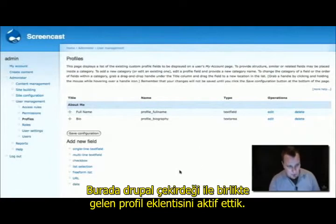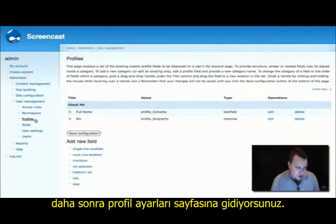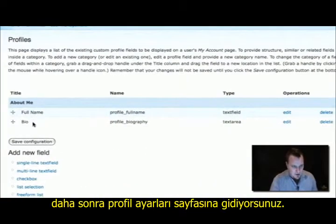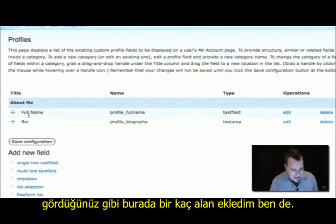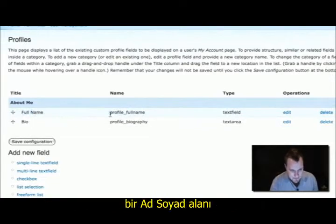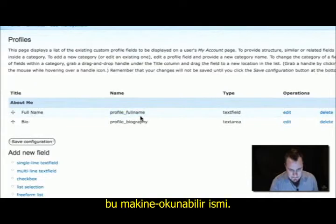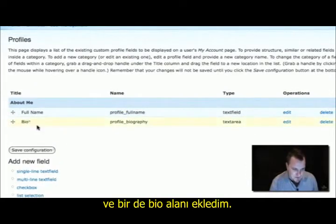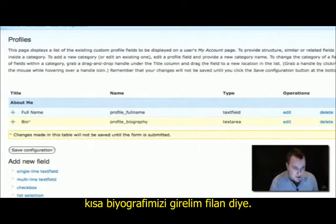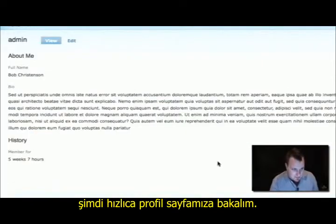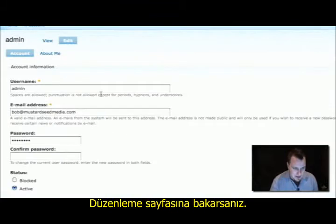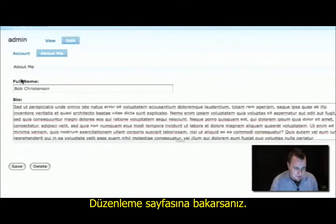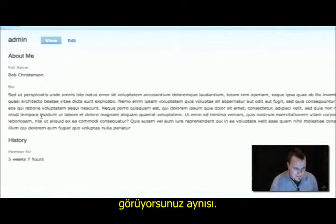What we did is we just enabled Drupal's core profile module — it comes with Drupal core. Once you enable that, you can go to your profile screen and start adding fields. All I did here is add a couple of fields: somebody's full name with its machine-readable name, and then a bio so we could have a short biography. Let's look at my profile that I put together. Here's my full name, here's my bio. If we go into the edit screen, it's this stuff. Adding fields is the easy part.